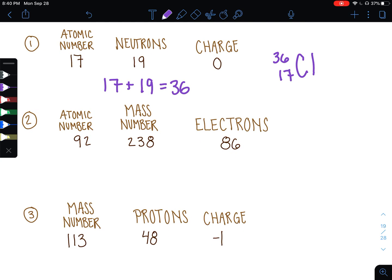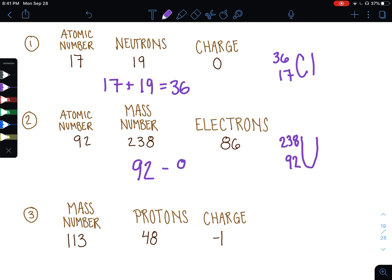Next example: atomic number 92. Look at the periodic table and find the chemical symbol U. The atomic number goes here, and the mass is already calculated, so I don't need to add the protons and neutrons again. Now I am given the number of electrons. Because I know the number of protons is 92 and I have 86 electrons, I can tell this is going to be a charged atom, or an ion, as well as an isotope. To find the charge, I take the number of protons and subtract the number of electrons. Because I have more positives than negatives, I end up with a positive 6 charge.